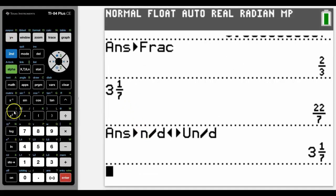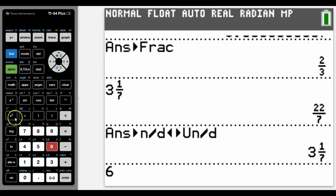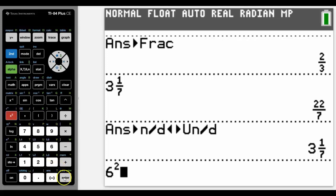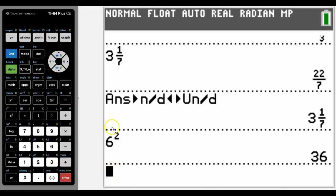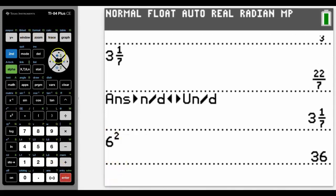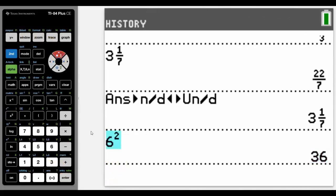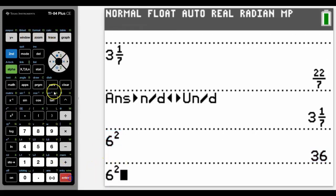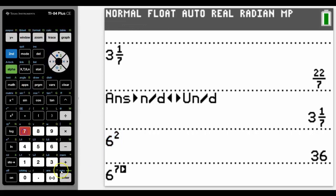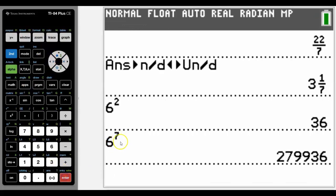The square button is just here diagonally from the 7. So we can go say 6 squared and get this answer here. We can actually go up and copy it and change the power if we want to. And get a different answer.